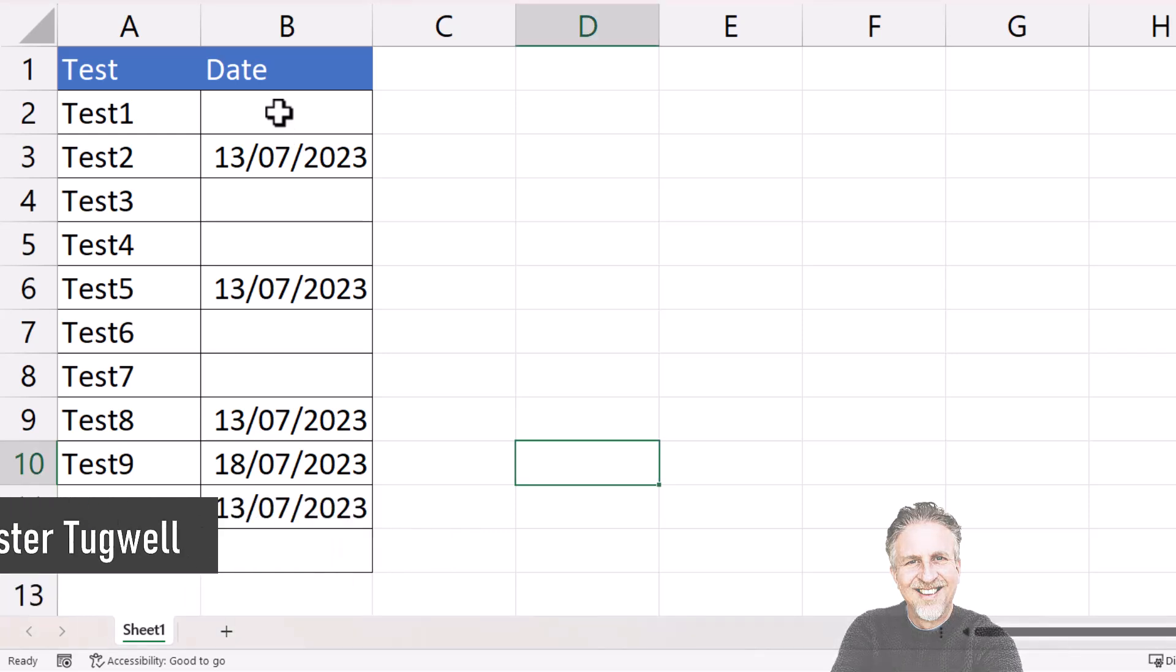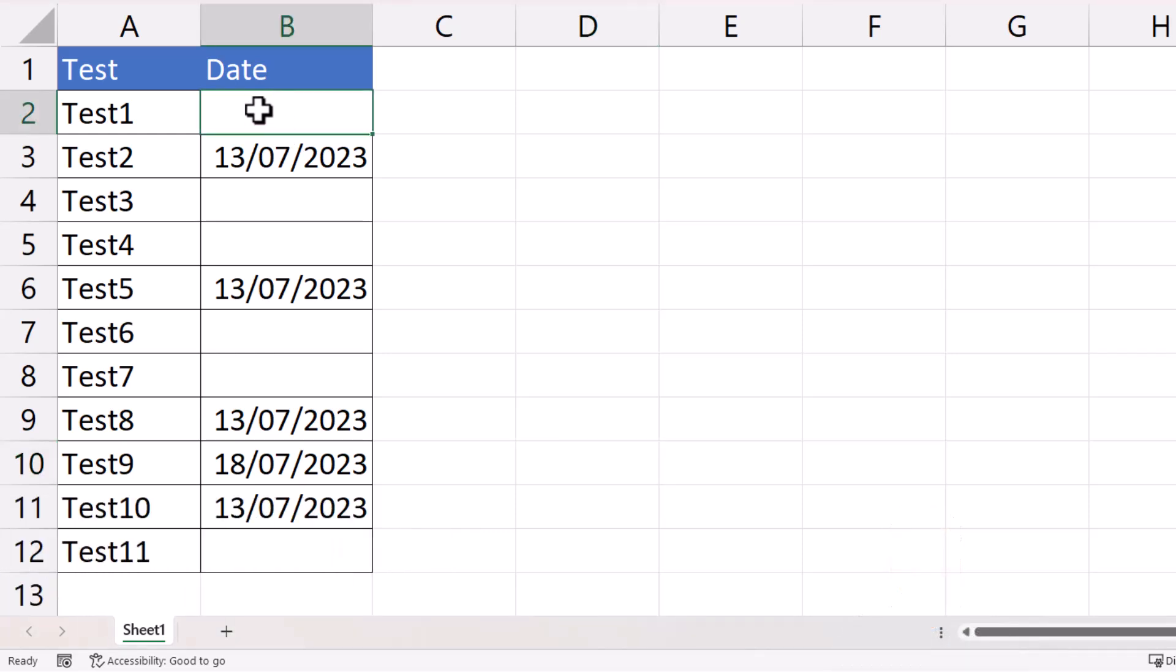The first cell I need to enter that date into is B2, but I also need to enter that date in these two cells and these two cells. I've already selected B2.